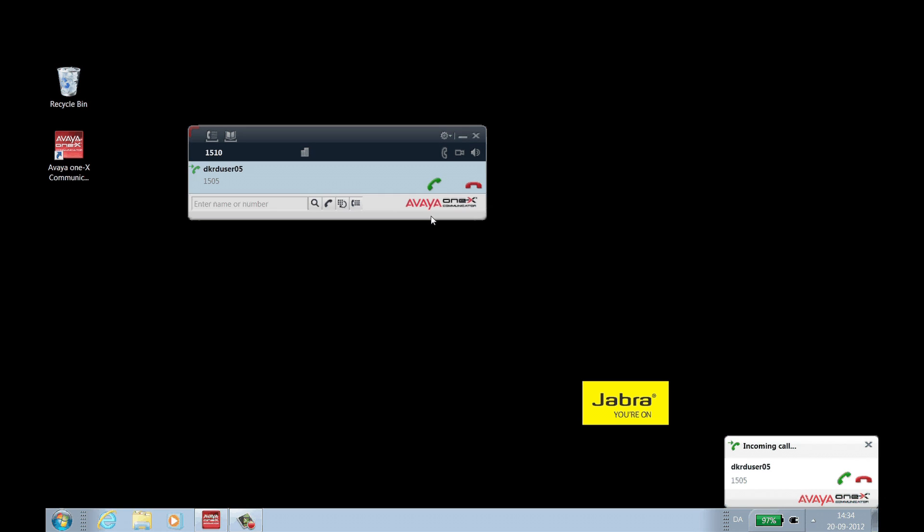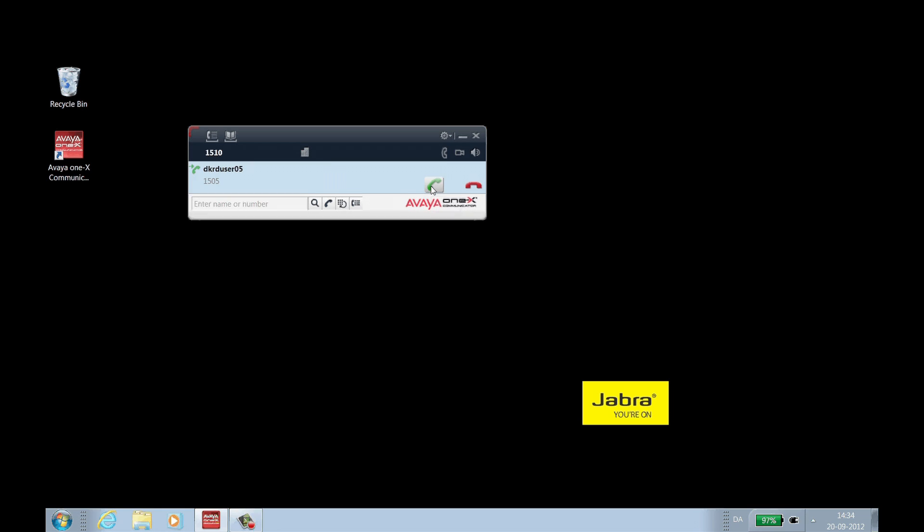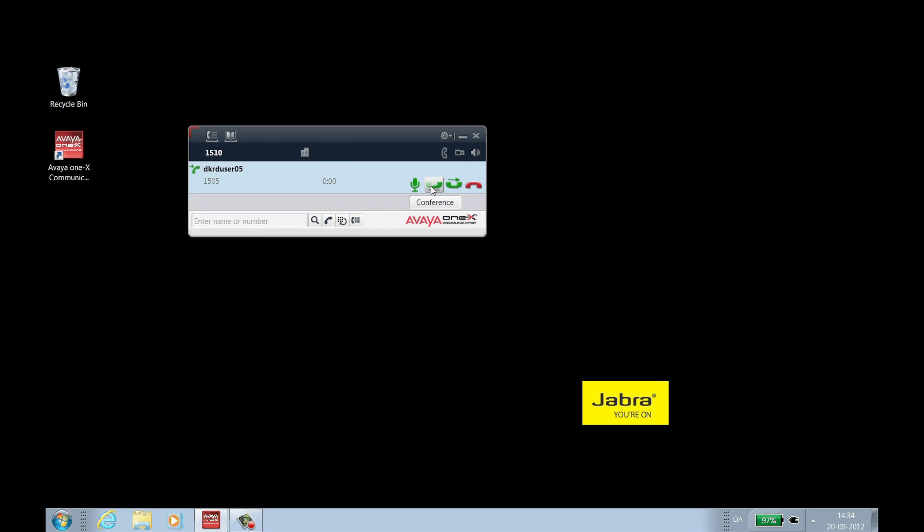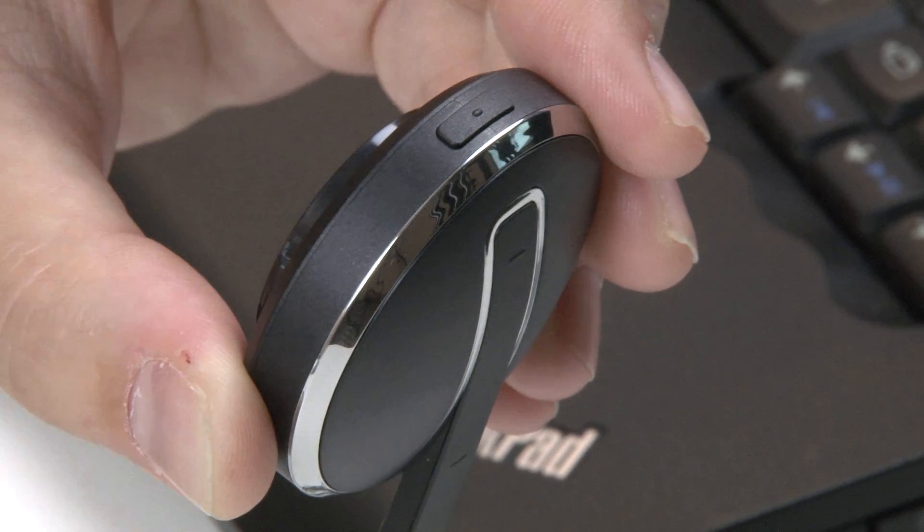On an incoming call, your headset will ring to notify you. To answer the call from 1X communicator, click the green handset on the call window. To answer the call from the headset, press the Answer button.